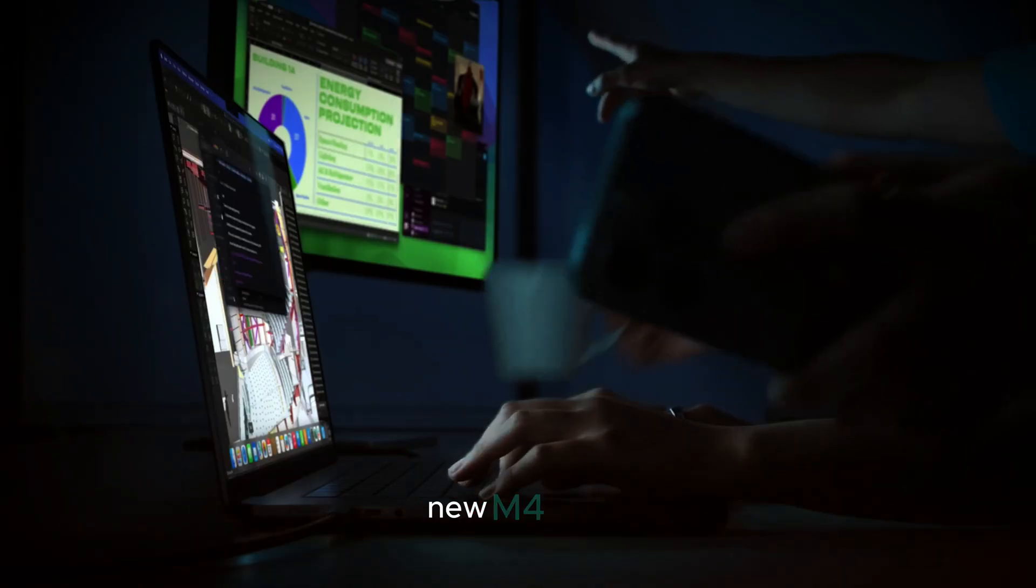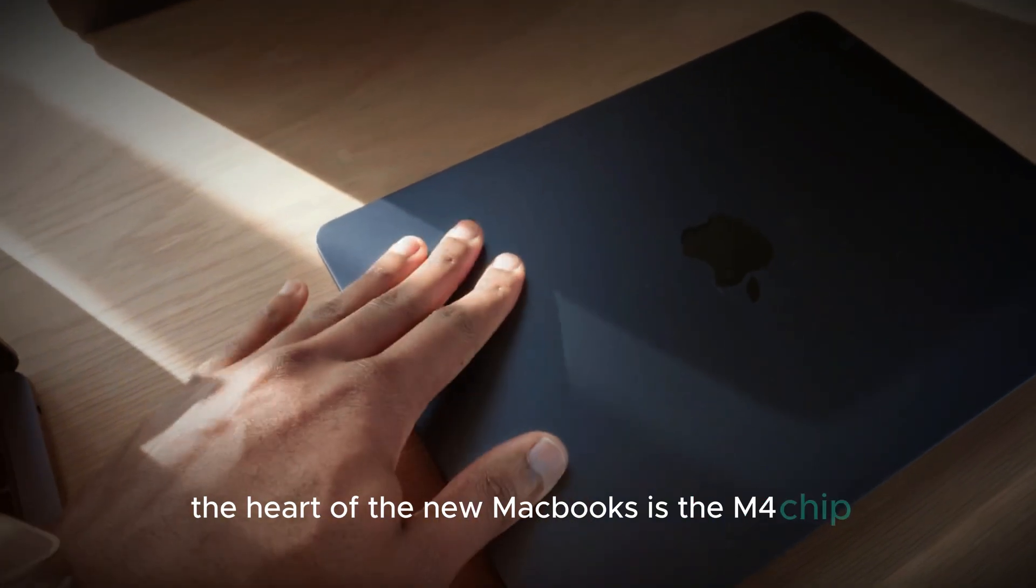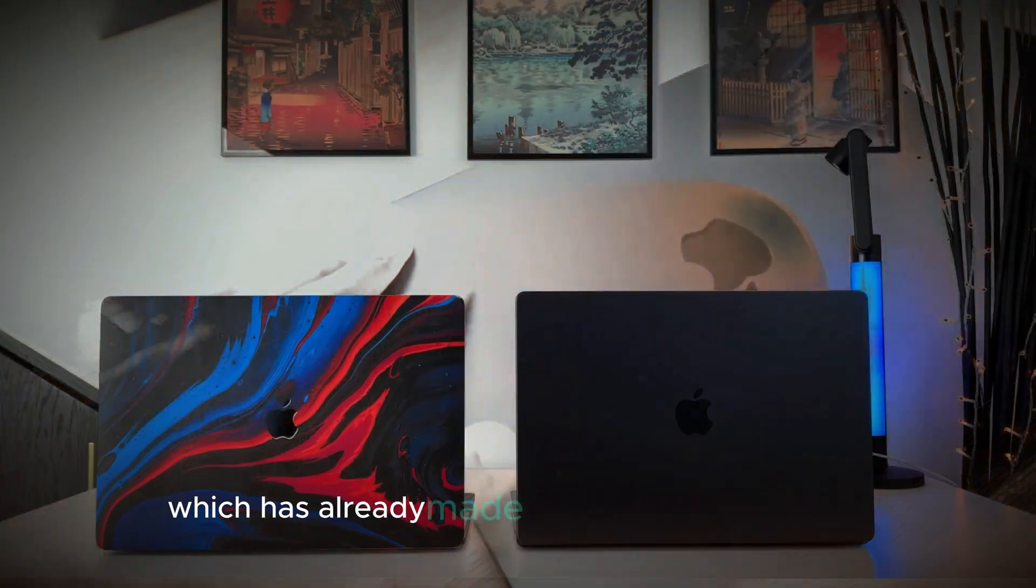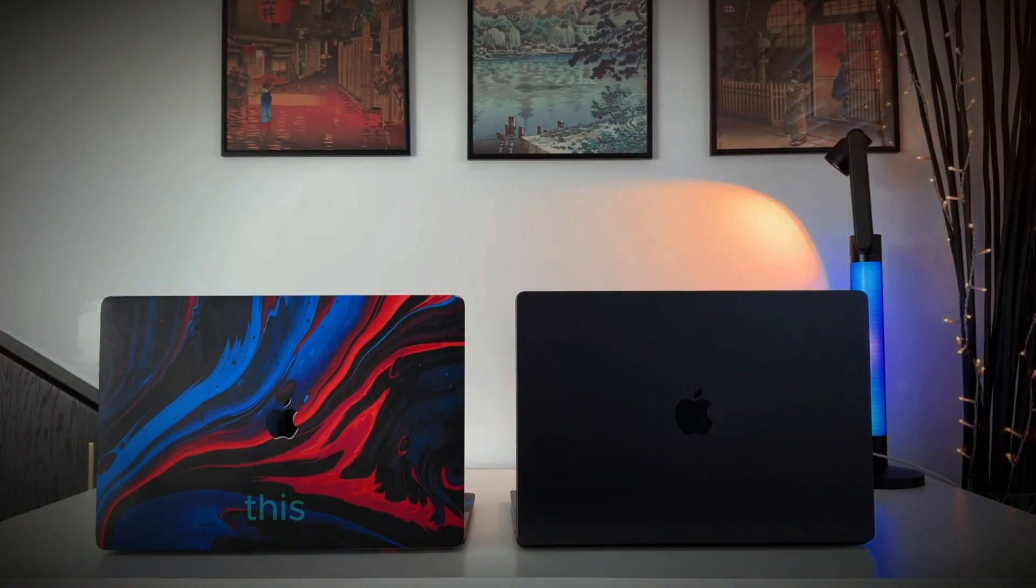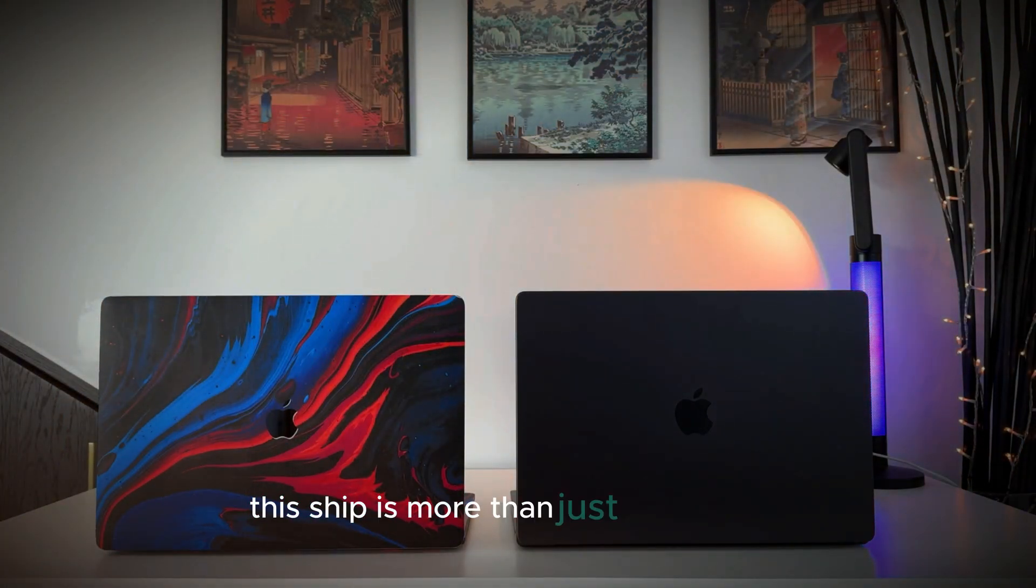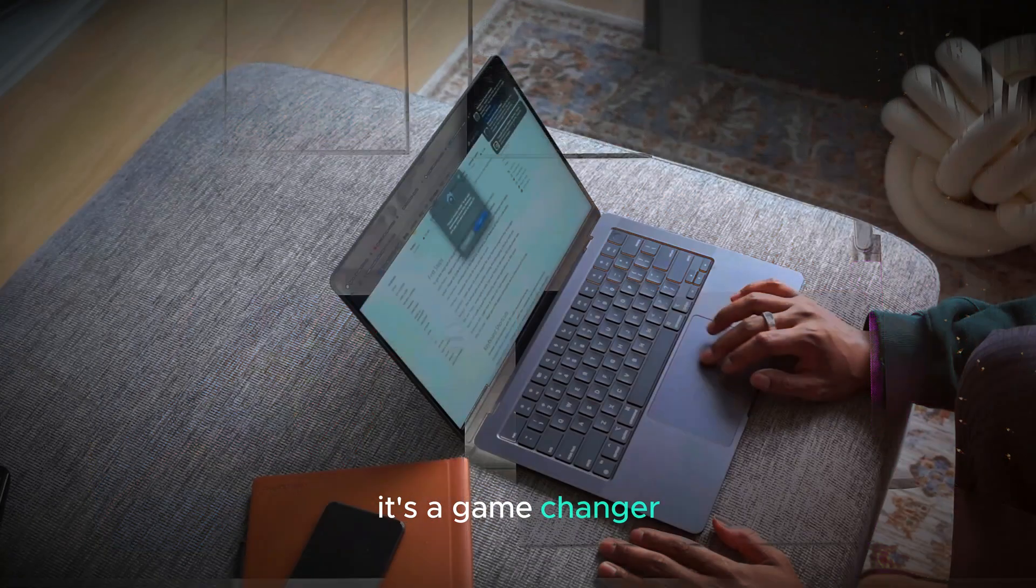New M4 chip. The heart of the new MacBooks is the M4 chip, which has already made waves in high-end iPads. This chip is more than just an upgrade, it's a game changer.